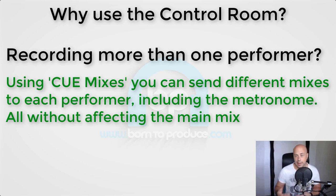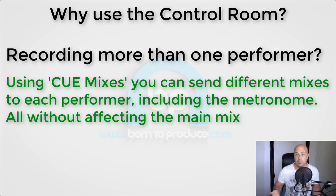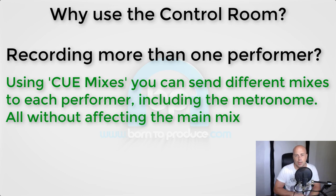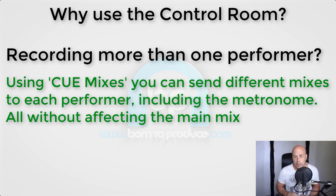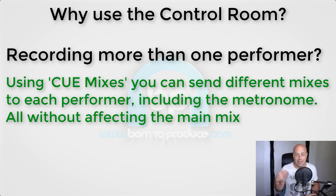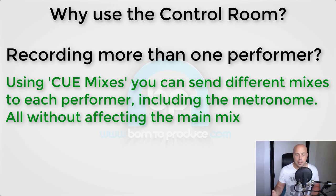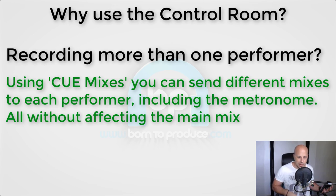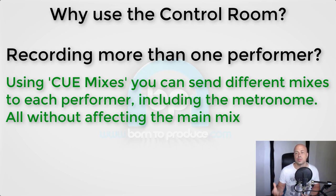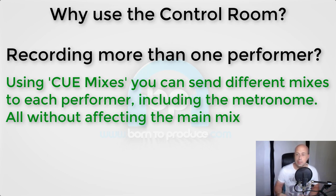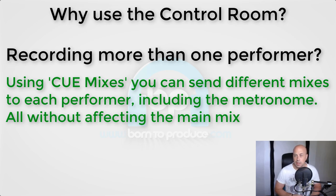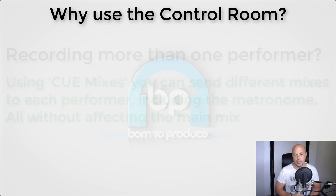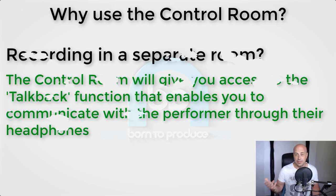You can also send the metronome to any cue mix you like if certain people want it and others don't. For example, you might want to send the metronome or the click track to the drummer and no one else. So even if you're just recording one person yourself and you want to hear a different mix to your main mix - let's say you want some more drums or something because you just need that to be able to get the feel for the track, but you don't want to actually affect your main mix that you spent ages getting right and tweaking - then you would want to use a cue mix in the control room to do that.